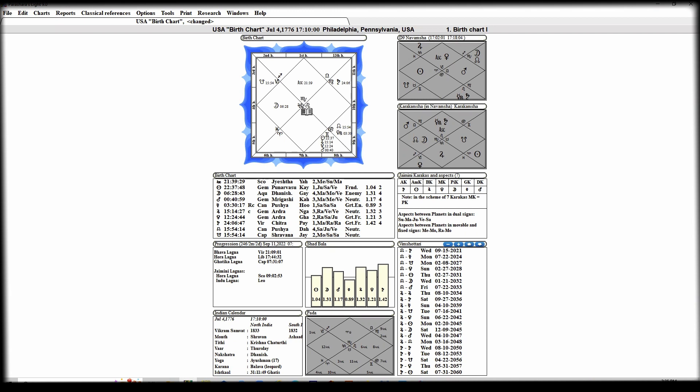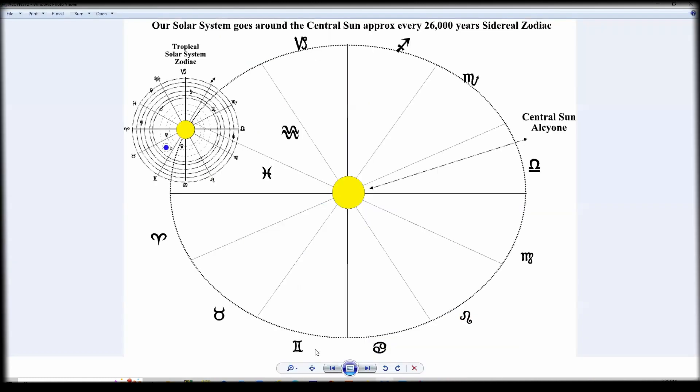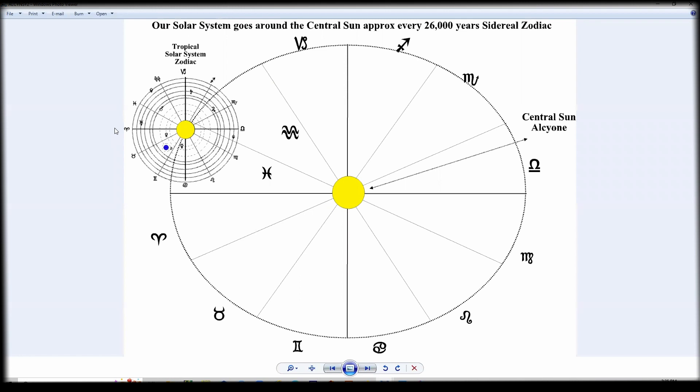The reason for this is there is about a 24-degree approximate difference between the tropical zodiac and the so-called sidereal zodiac. Western astrologers typically use a system called the tropical zodiac, which is based on the equinoxes and the solstice points. Equinox is a Latinized term that simply means the days and nights are equal.